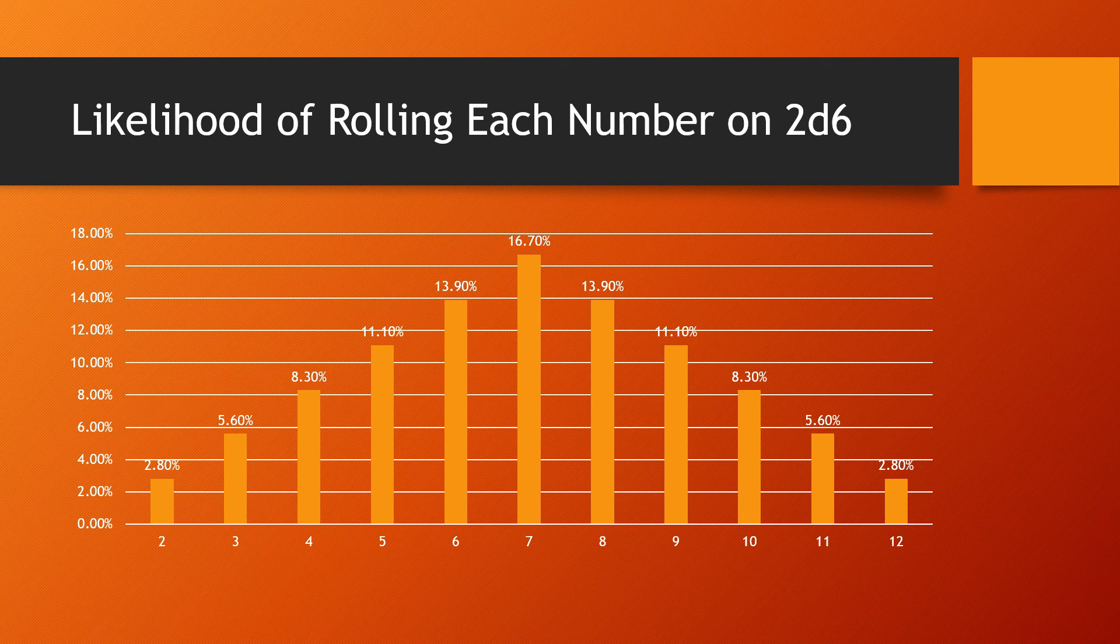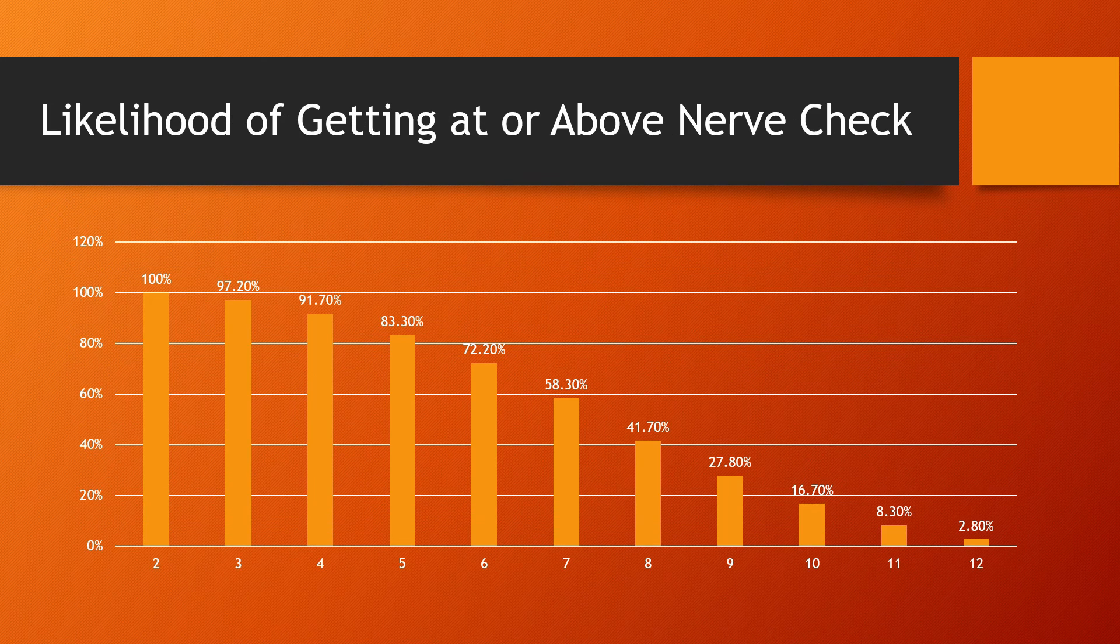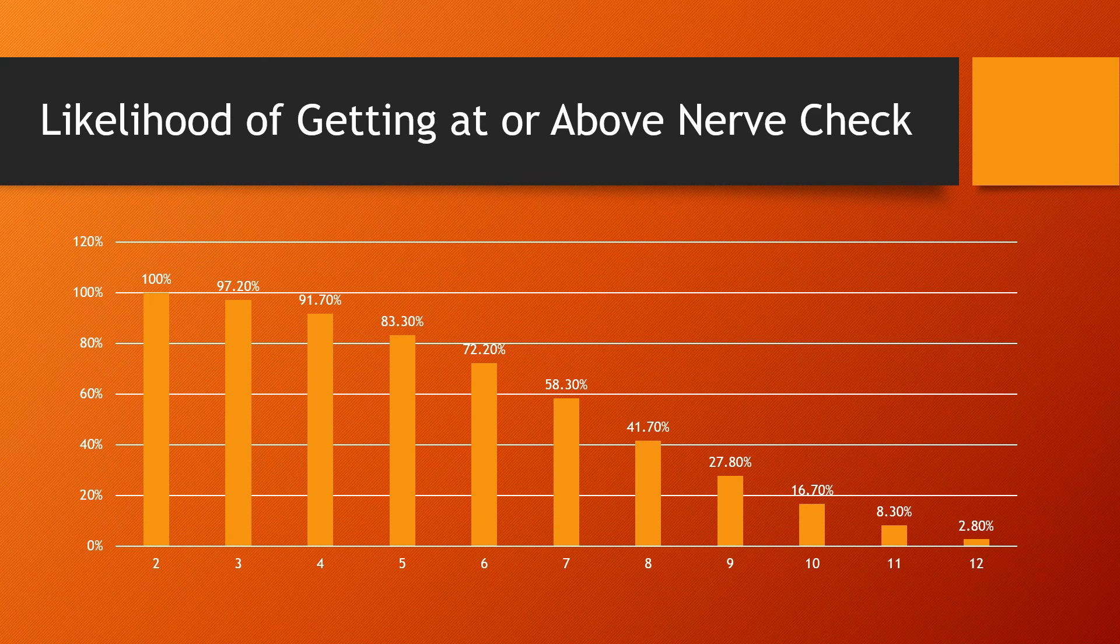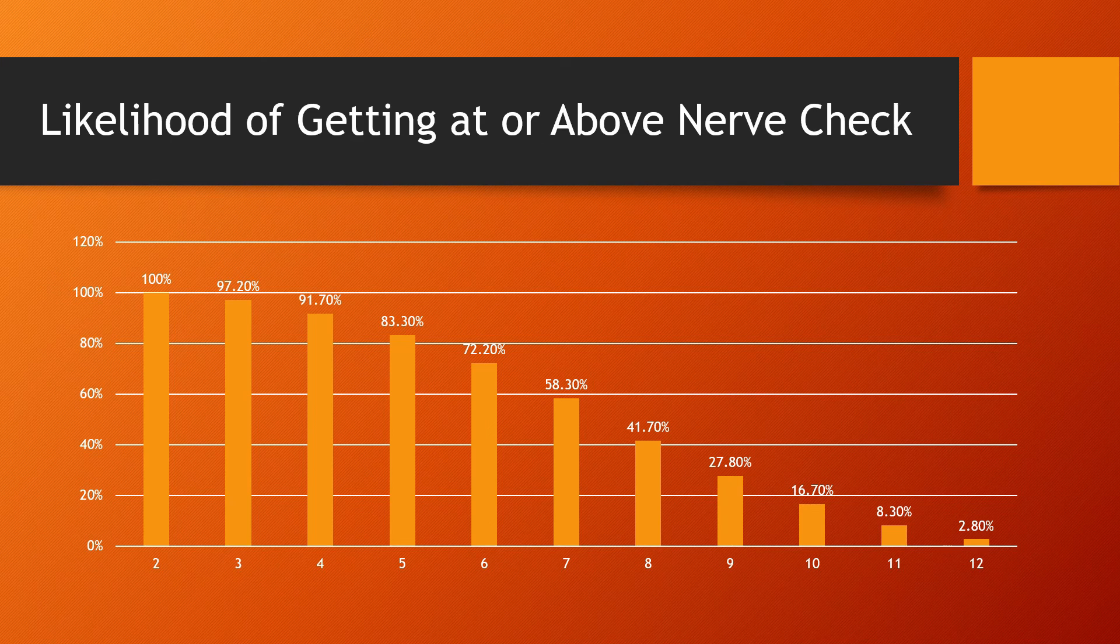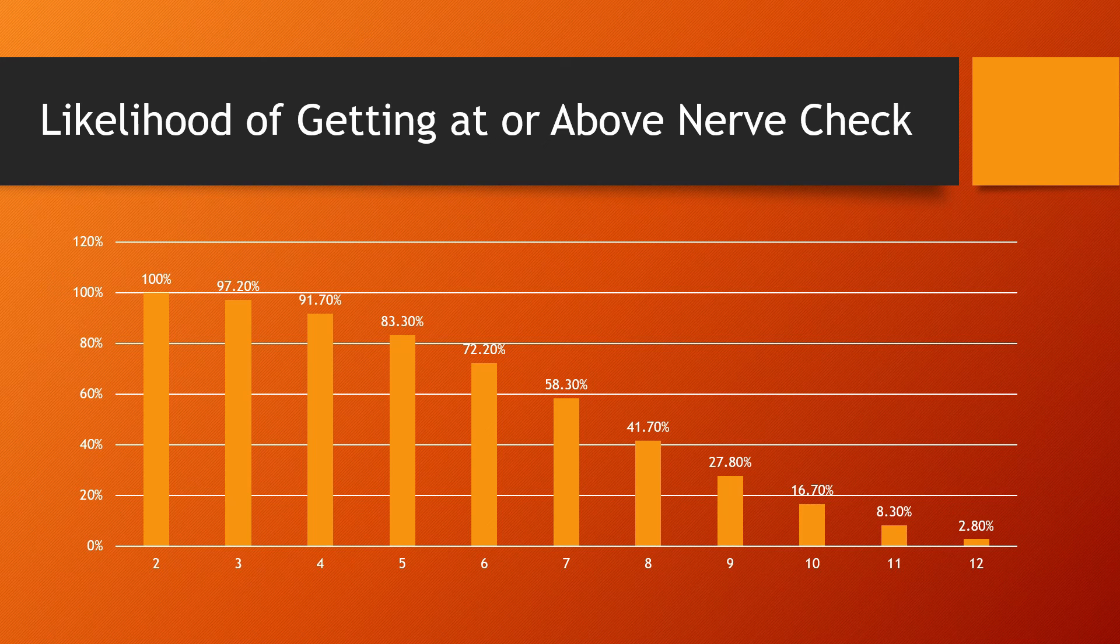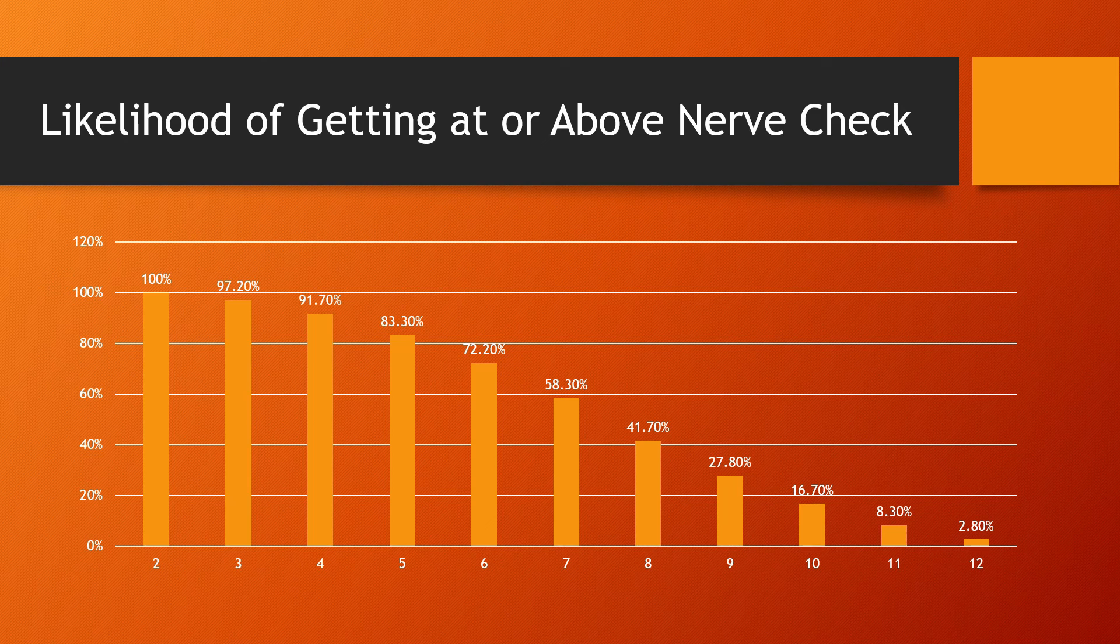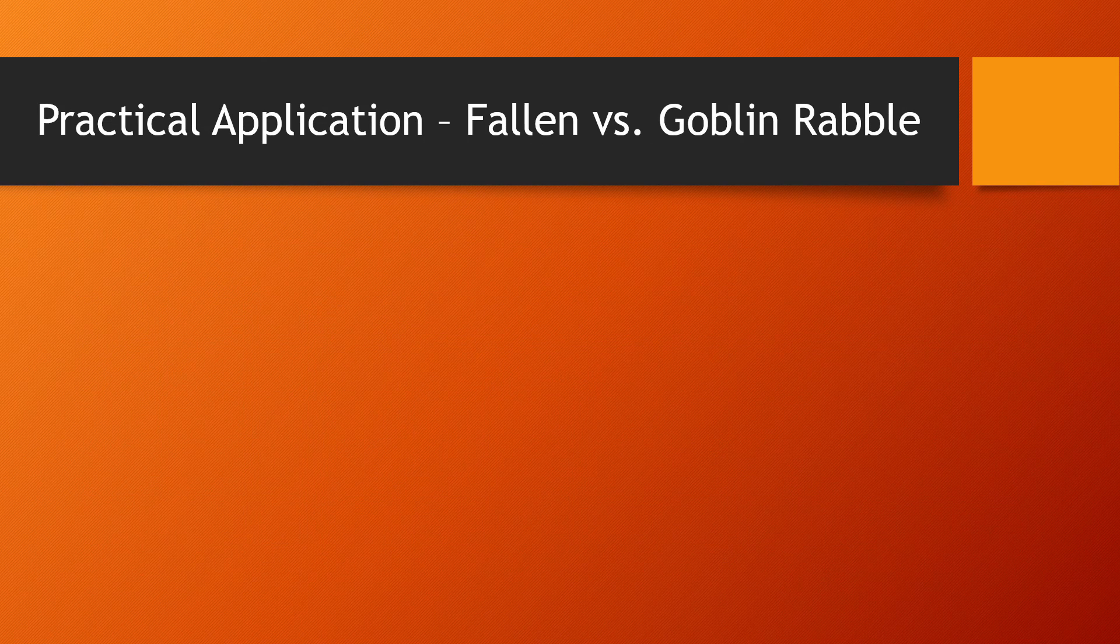But this is a more important graph. This is the likelihood of getting at or above the nerve check. So you'll see it teeters down pretty fast after you pass seven for the likelihood of getting it. Eight, still pretty good chance. You're more likely to fail than succeed, but you still have more than a snowball's chance. Once you get down to 10, 11, and 12, you really are looking at a snowball's chance. Not anything you want to count on, but let's apply this practically. We're almost done here, but let's finally apply this practically.